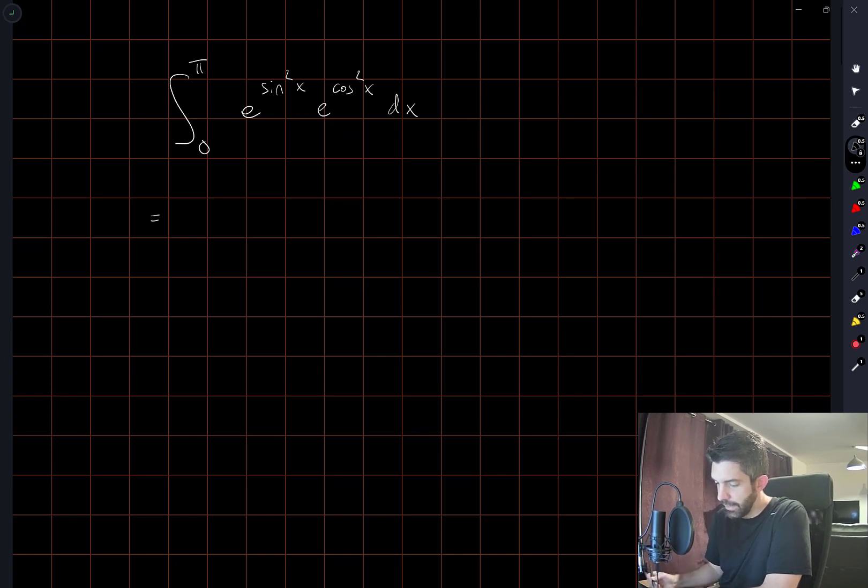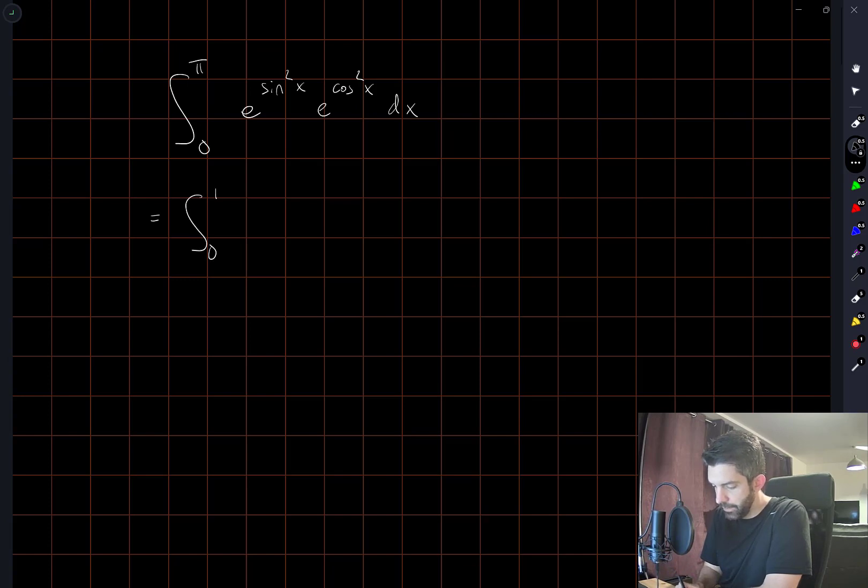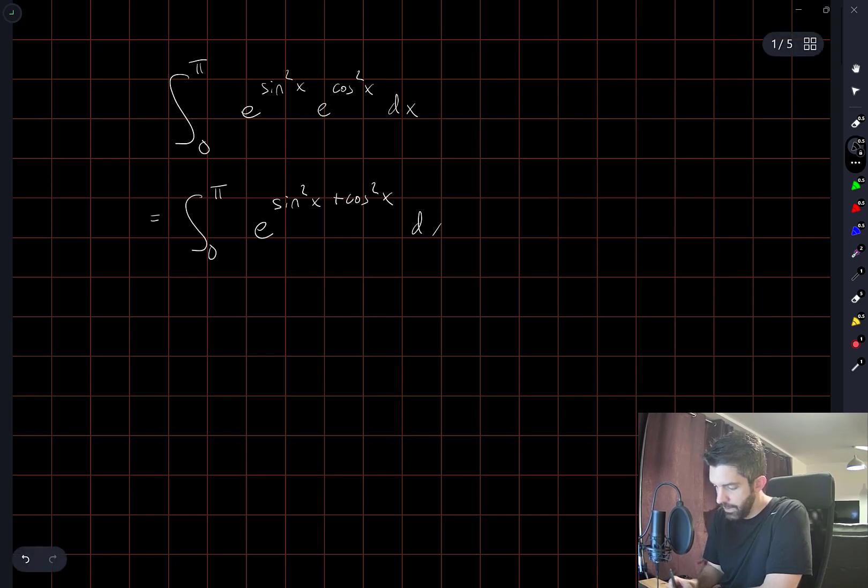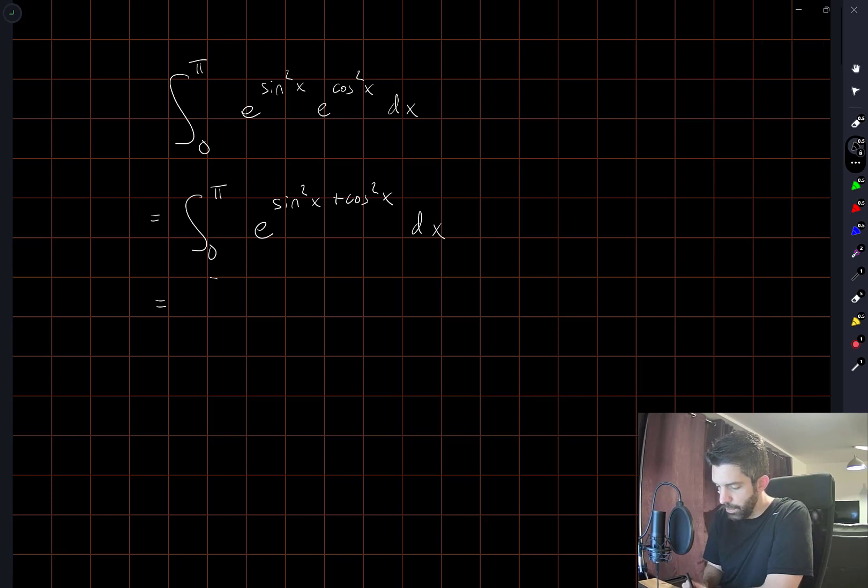This is the integral given as written using some rules for exponents. We can write this as e to the sin squared x plus cos squared x. Now we use a trig identity that that exponent is always equal to 1.